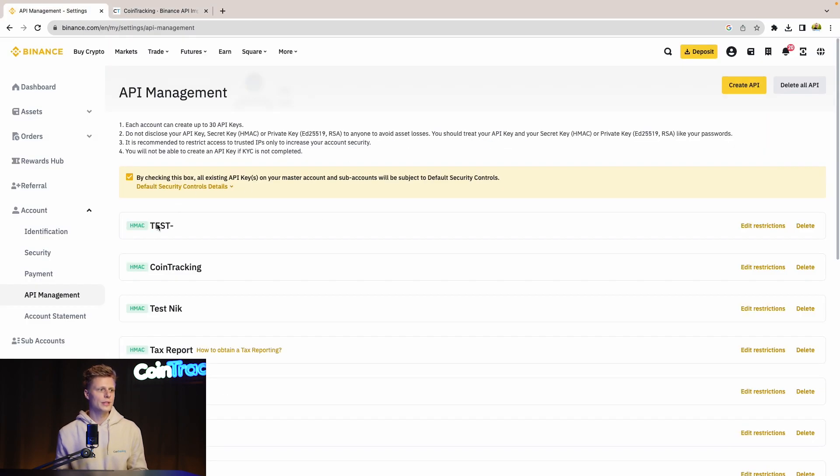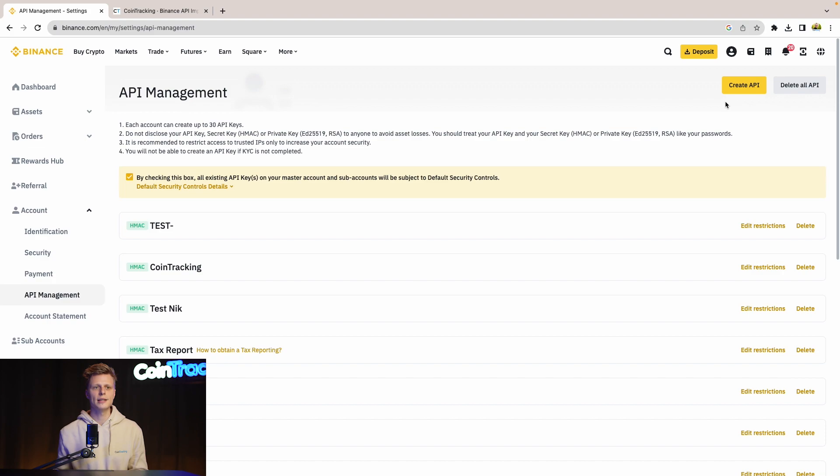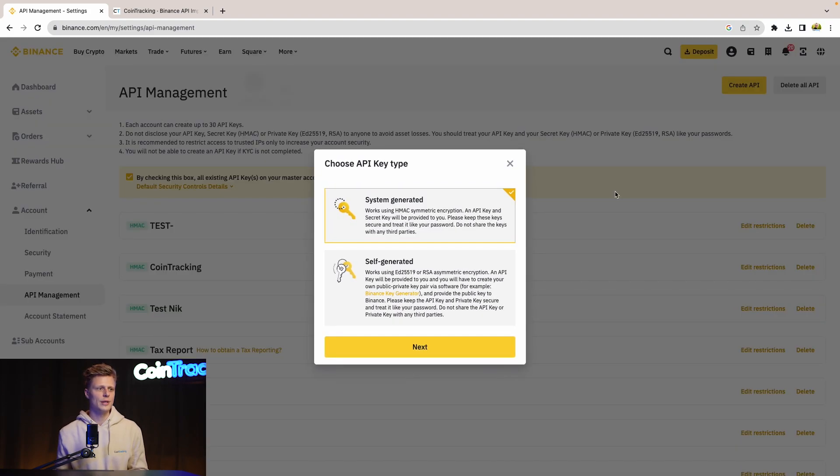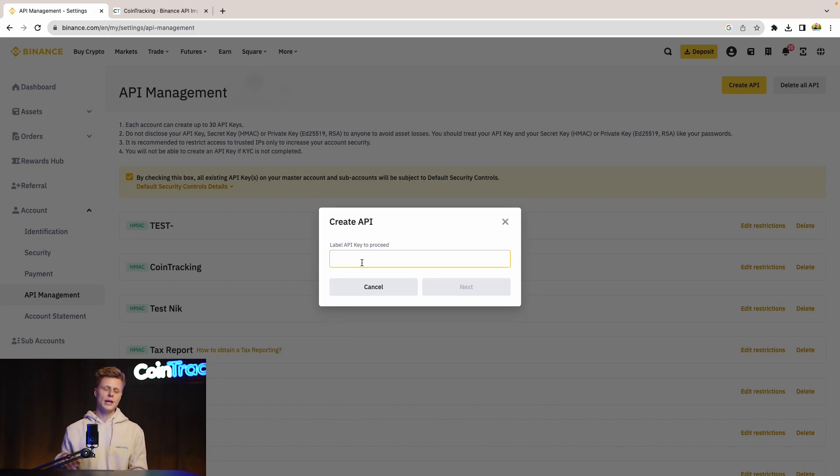Here we see our previous APIs which we set up for testing purposes, but for this sake we will create a new one so you exactly know how to do it. Let's click Create API and then System Generated, click Next. Let's label the API key as CoinTracking API.